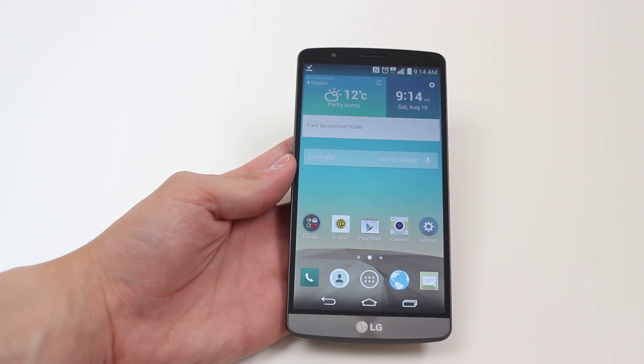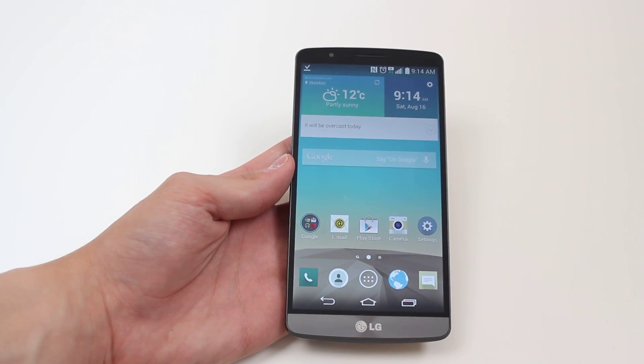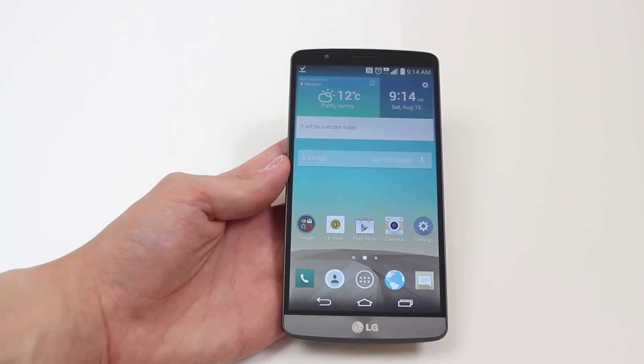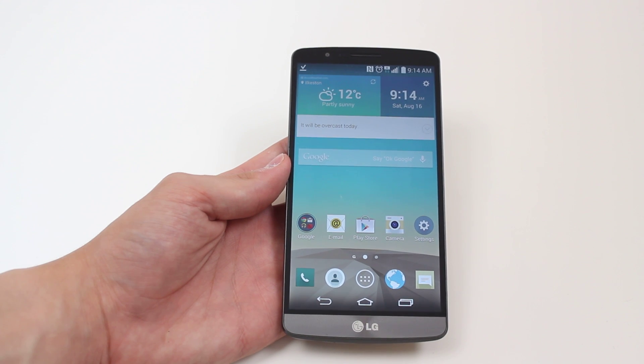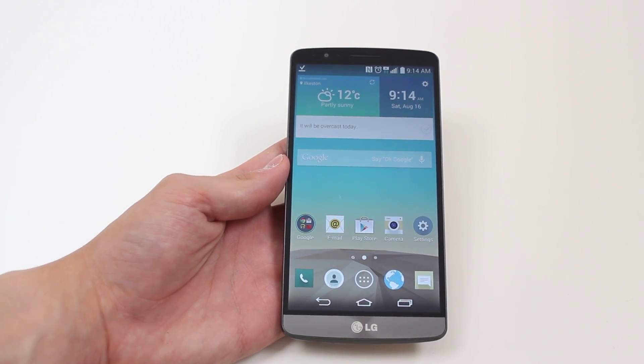Hello, in this mobile how-to video I'm going to show you how to set a pin code on the LG G3.